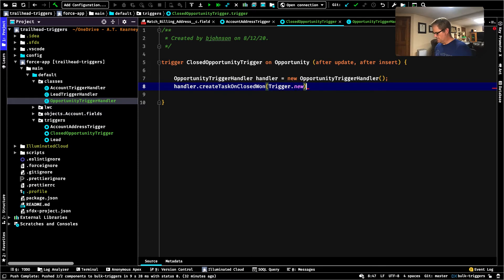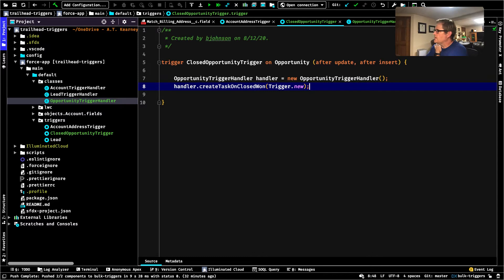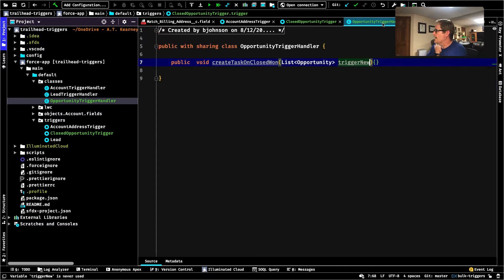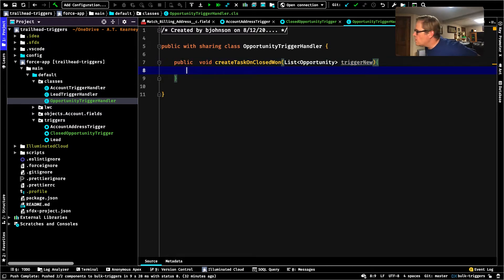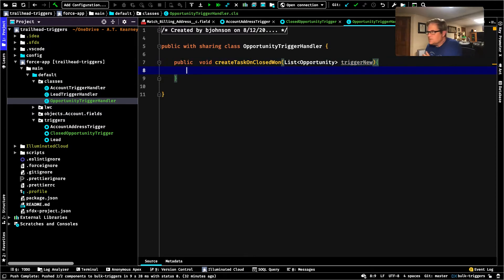Trigger.new. So that is all we've got to do for our trigger — we are just going to pass trigger.new into our OpportunityTriggerHandler.